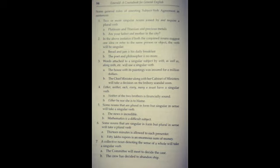Now next, some nouns that are plural in form but singular in sense will take a singular verb. Kuch nouns hai jo form mein to plural hote hai lekin unka sense singular hota hai, like news. News aapko plural lagega lekin actually wo singular entity hai. 'The news is incredible.' Aise hi sixth rule hai.